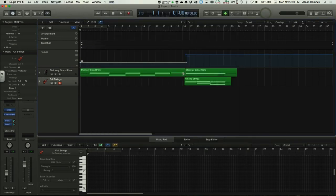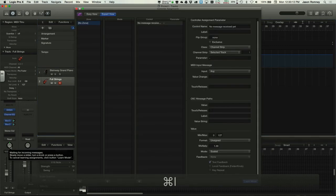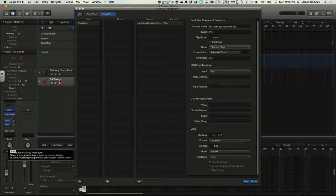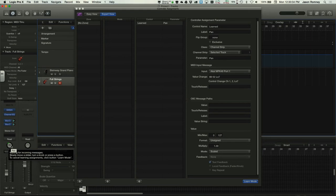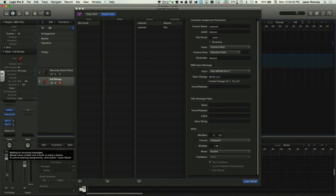To map a MIDI control in Logic, press Command+L to enter learn mode, click the parameter you want to control (like the pan knob), then move the physical knob or slider on your controller. Logic immediately learns the mapping. The same process works for the channel fader.